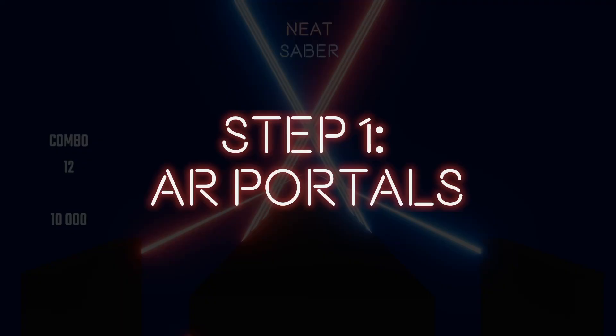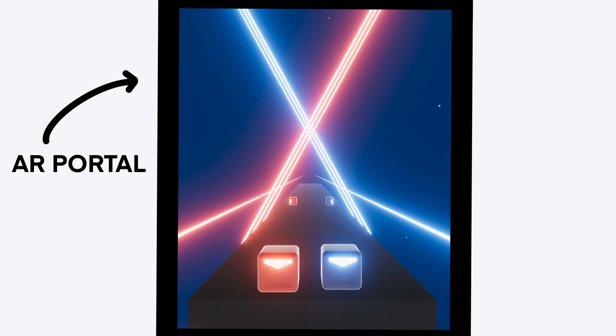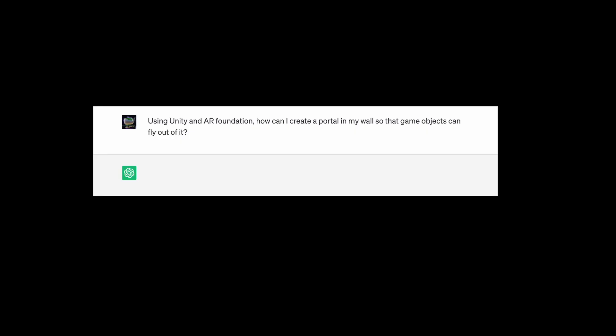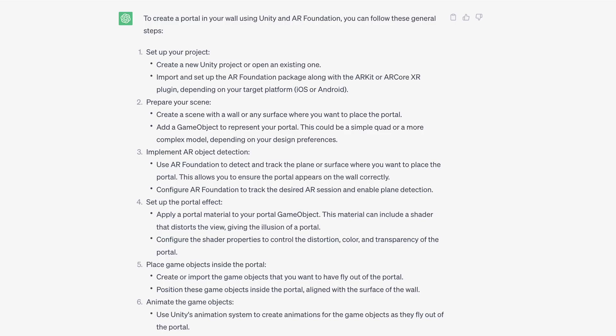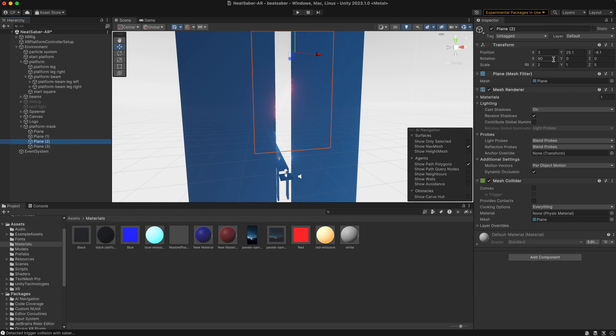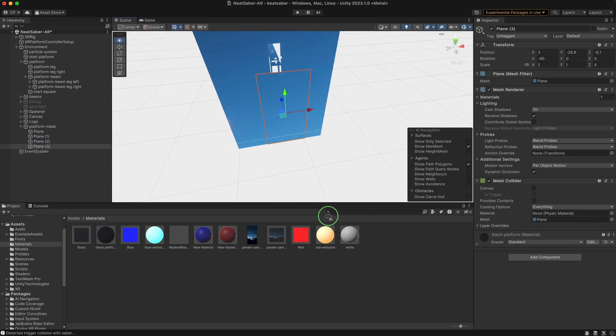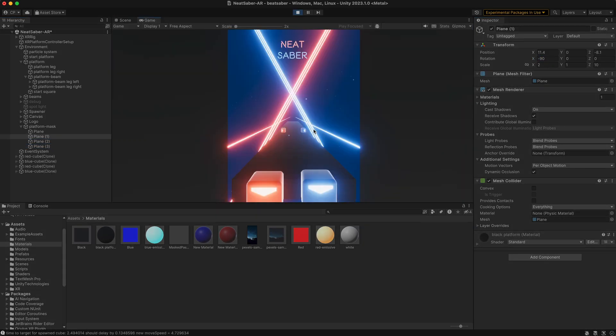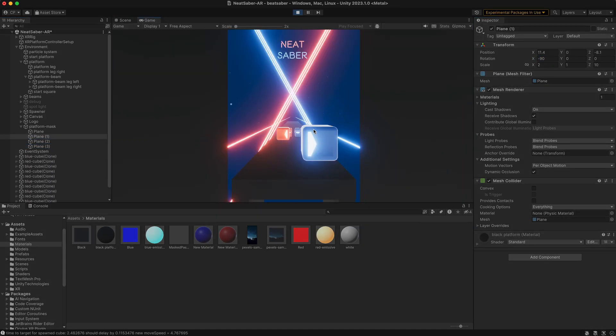Step one, AR portals. So I had an idea that we should have an AR portal into the virtual Beat Saber environment. I asked ChatGPT how to make an AR portal in Unity. The idea is that we use a primitive shape like a plane to hide the virtual environment and leave a doorway that we can peek through in AR.